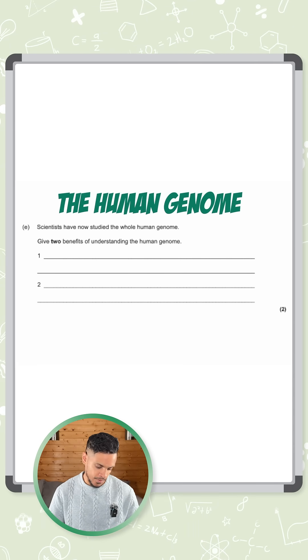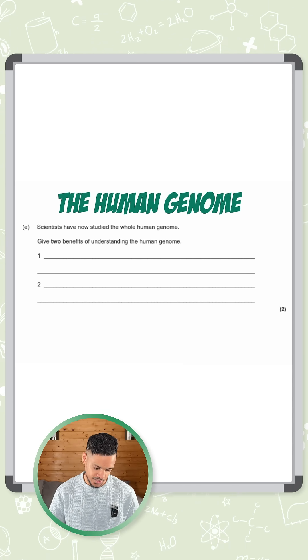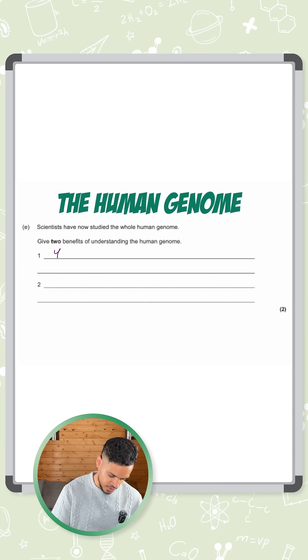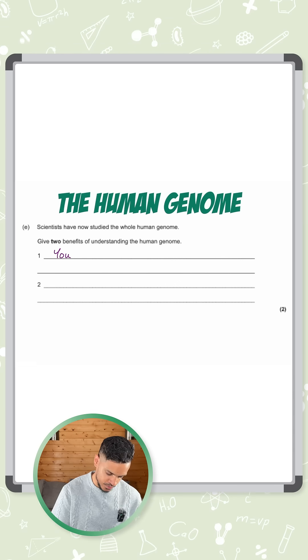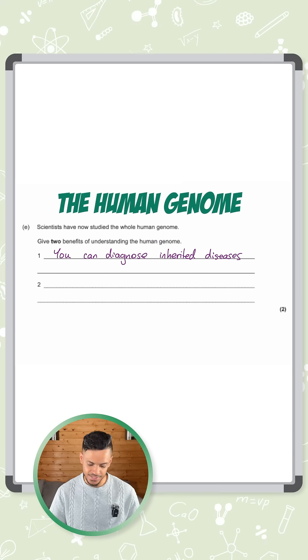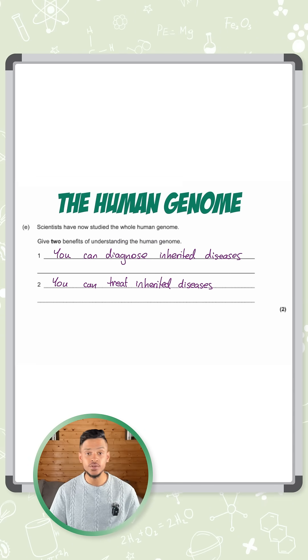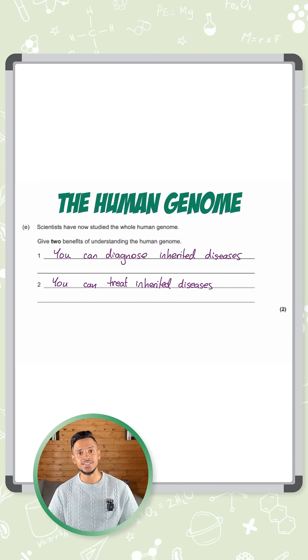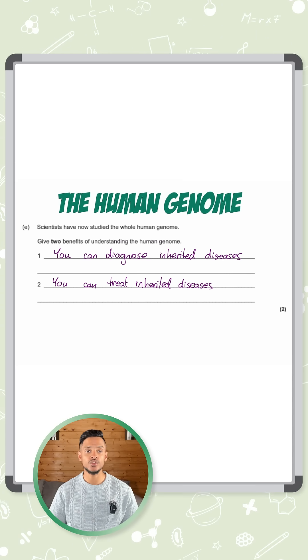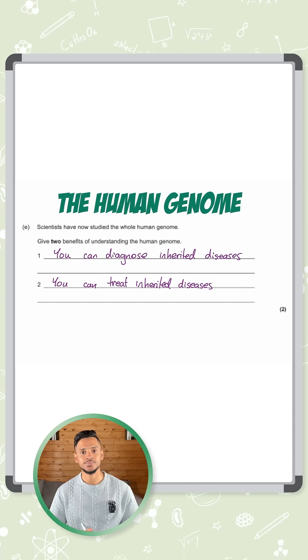So let's talk about the first two points here. So we can say you can diagnose inherited diseases and you can treat inherited diseases. There we go. Two marks.